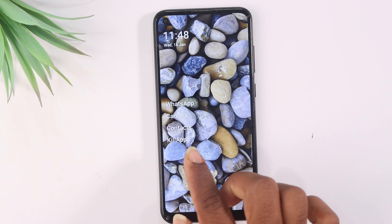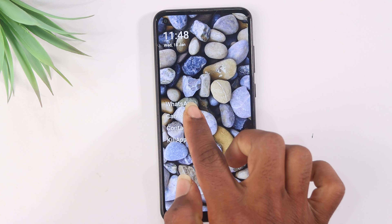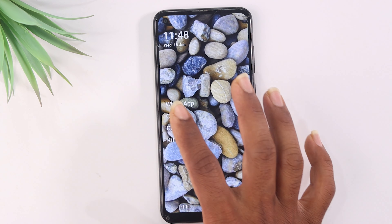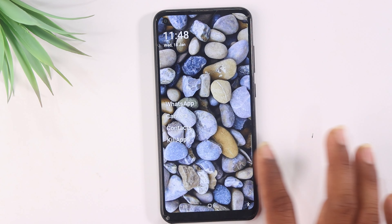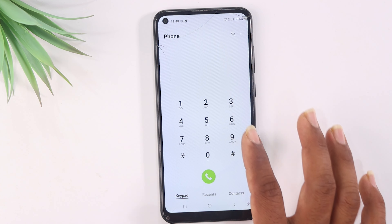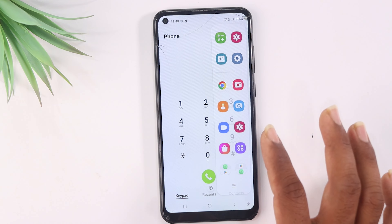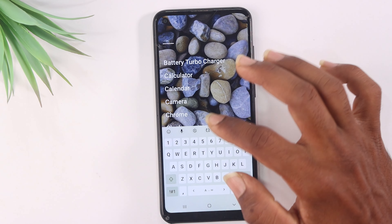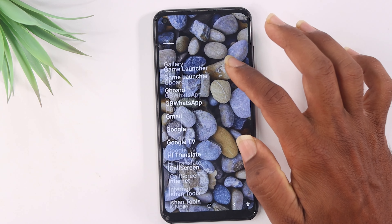I am going to set 4 applications here. I am going to open the application here. If we swipe to the left side, we can open it. If we swipe to the left side, we are going to open the application name.